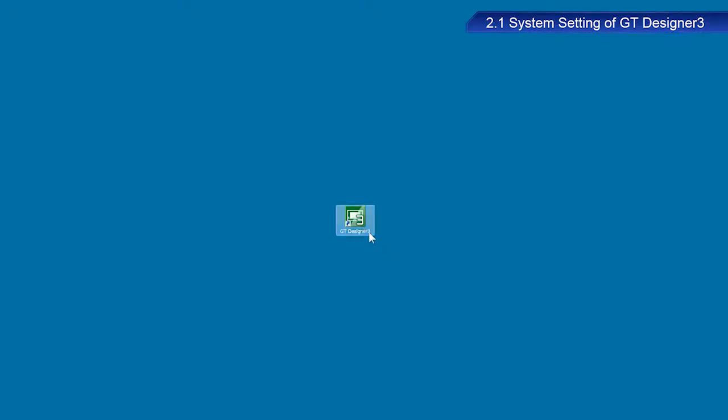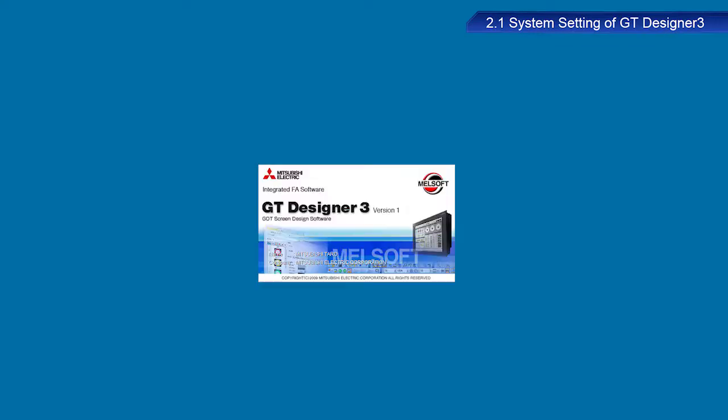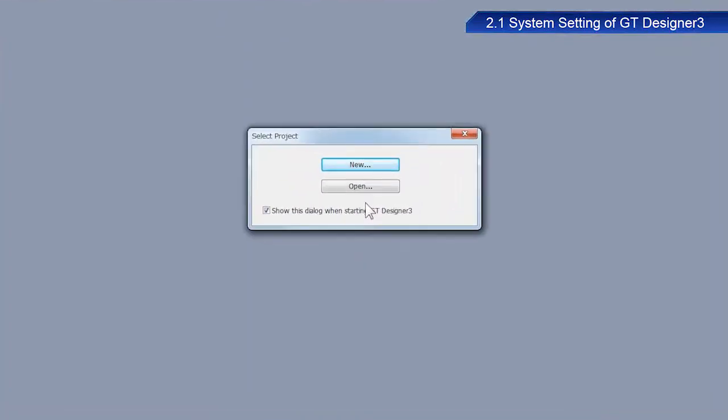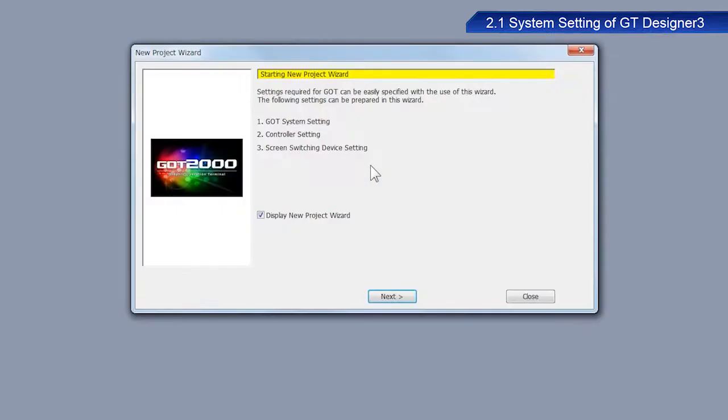OK, now we will start GT Designer3 and create new screen data. Screen data is called a project. Click New in the Select Project dialog box. Click Next on the Start screen of the New Project wizard.